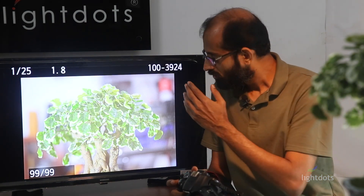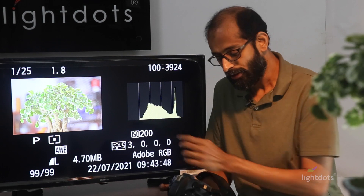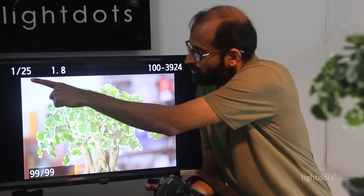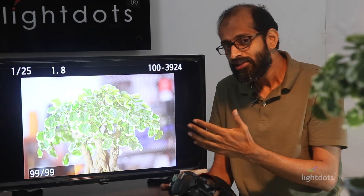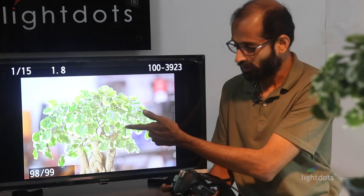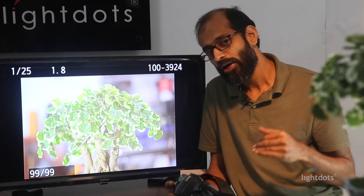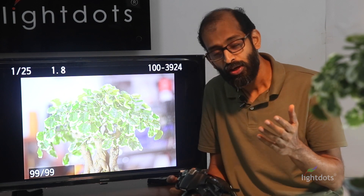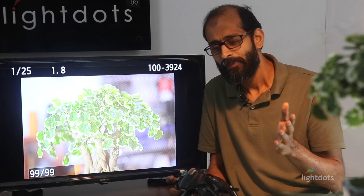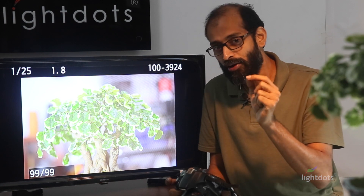Now observe the picture at ISO 200 — we got this image with shutter speed increased to 1/25 at f1.8 aperture. Are you seeing any kind of exposure change — is the picture brighter or darker? Comparing the previous image and the present image, it's not different. This means in P mode, when you change ISO alone it's not going to give you more or less exposure. So where is the catch?